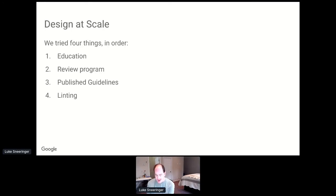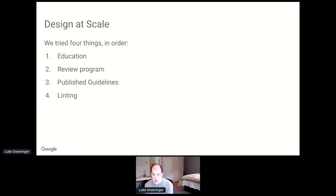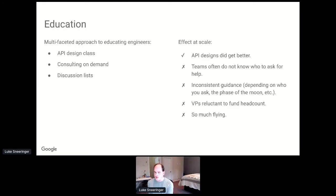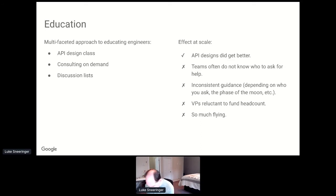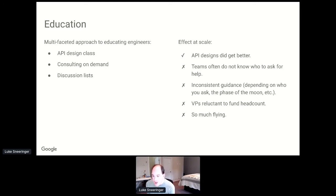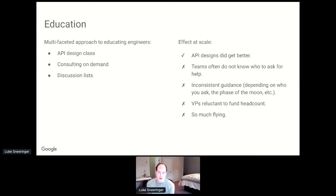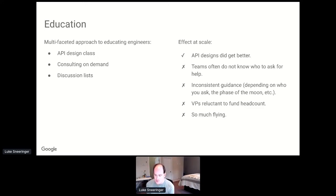In order to create a design program, we basically did four things roughly in sequence. The first thing we did was we had an education program where we tried to teach people how to design APIs well. The idea was that we were going to have a multifaceted approach to educating engineers. We created an API design class. This is a three-hour course that we teach internally along with an exercise. For a while it was actually mandatory that engineers working on APIs take it. The next thing that we did is we offered consulting on demand. And we set up discussion lists.